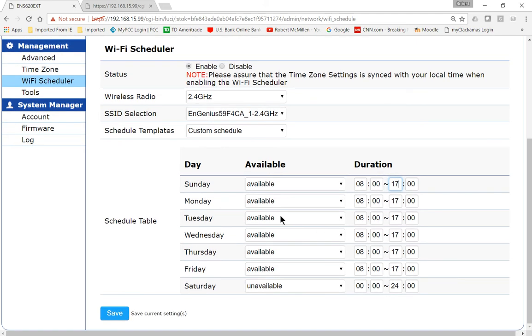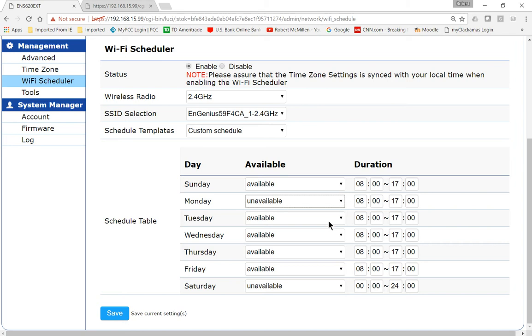We could go to Monday and choose it's completely unavailable if I want. So you get the idea you can go in and change these and again it's military time so it's a 24 hour clock.